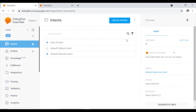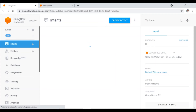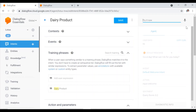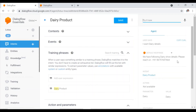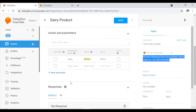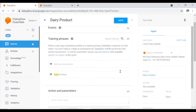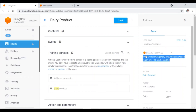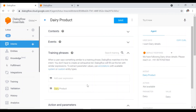So we got the answer to 'hi.' Now I type 'I want dairy details' and let's see. The chatbot is responding with the response we mentioned. The people from the Lotus building are simply asking the chatbot for dairy details and the chatbot is responding with the contact details — 'Please reach on this particular number.'